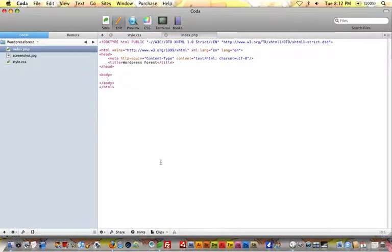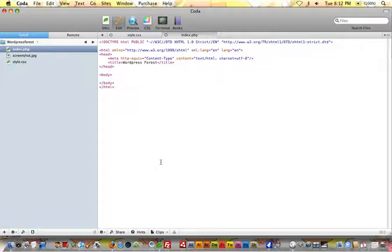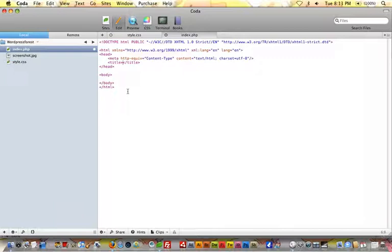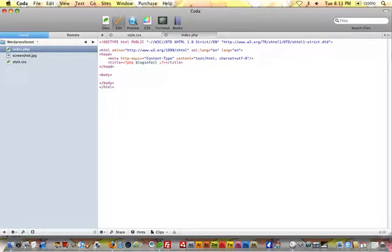Now let's get into WordPress template tags — what they are and how we're going to use them. A WordPress template tag is really nothing more than a PHP function. They're pre-made PHP functions that WordPress has created for us, and we can pass these functions different parameters to pull out content and information from our theme and from WordPress. The easiest way to understand how a template tag works is to just do one. We'll replace our static title and use the template tag: bloginfo.